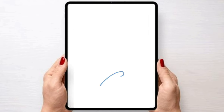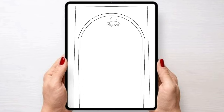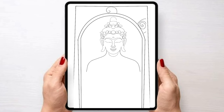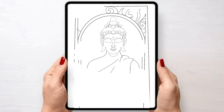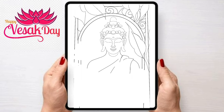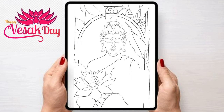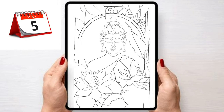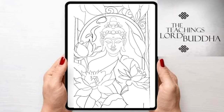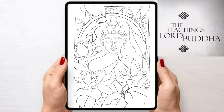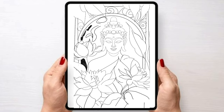Hello everyone, welcome to Manvi Tapes. What you are all looking at is a drawing of a Buddha that I'm making especially on the day of Visakh, also known as Buddha Day, 5th May, to celebrate the teachings of Buddha which is compassion, peace, goodwill and humanity.